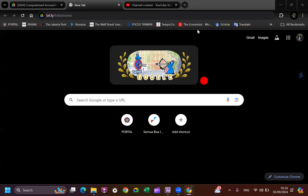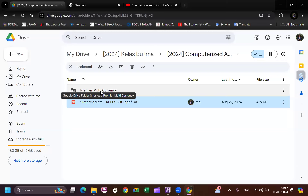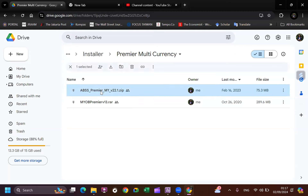Hello everyone. In this video I'm going to explain the first phase of doing computerized accounting. On the last meeting I told you to go to my Google Drive at bitly slash kelasbuima, and if you go to this link you will find two types of installer. Please choose ABSS Premier version 22.